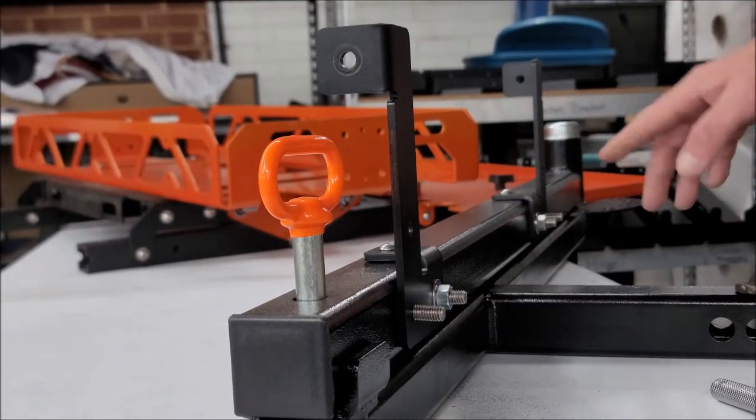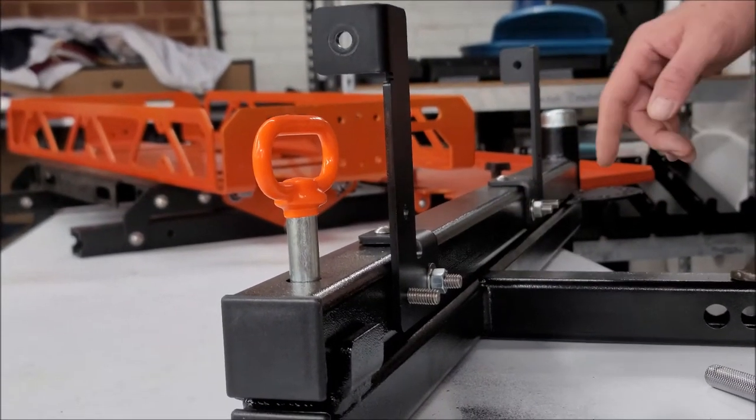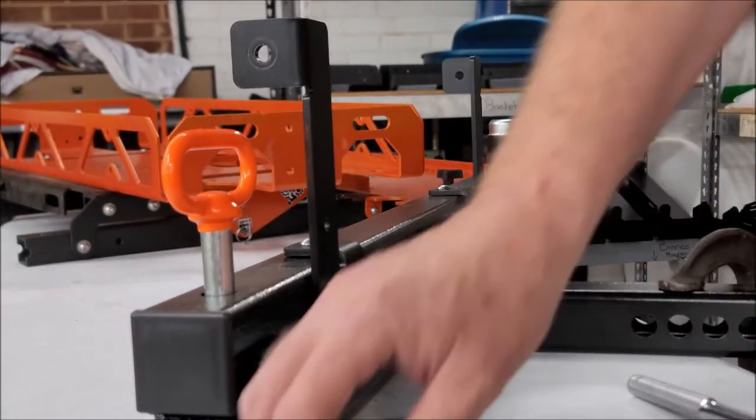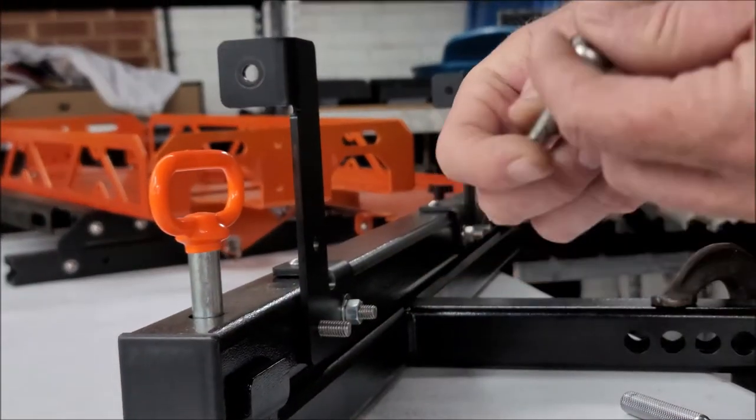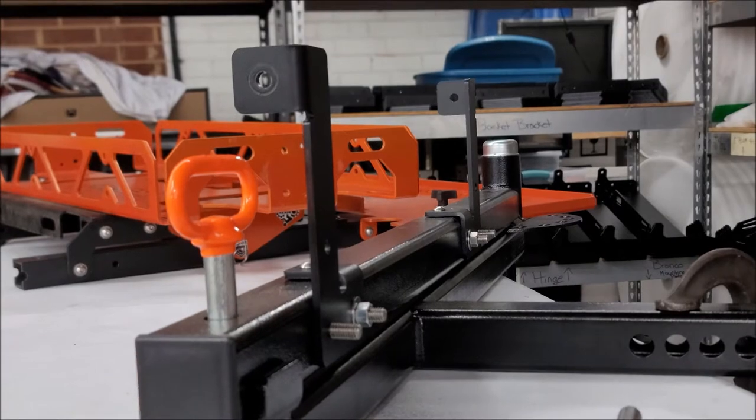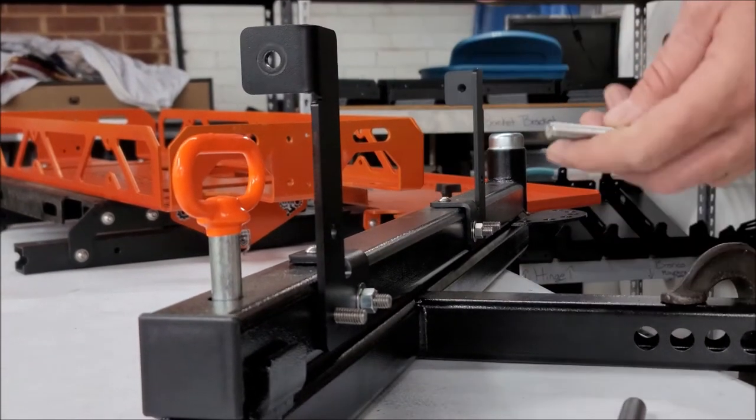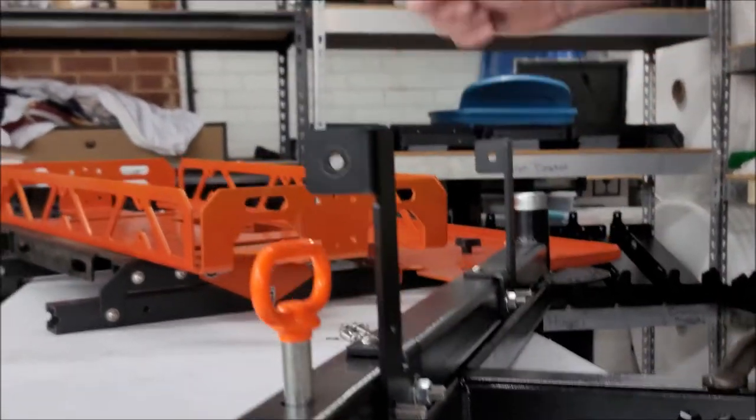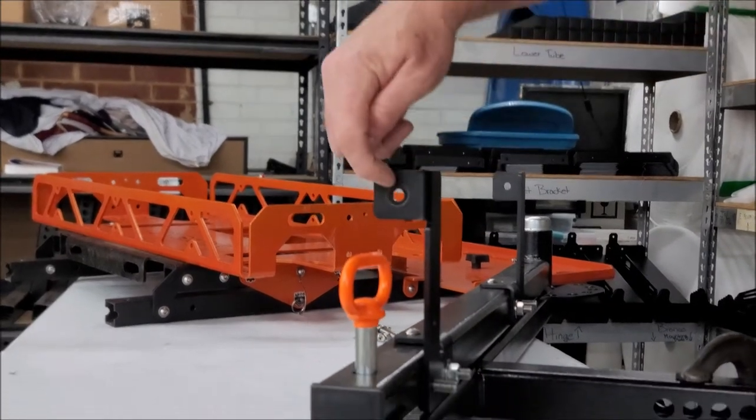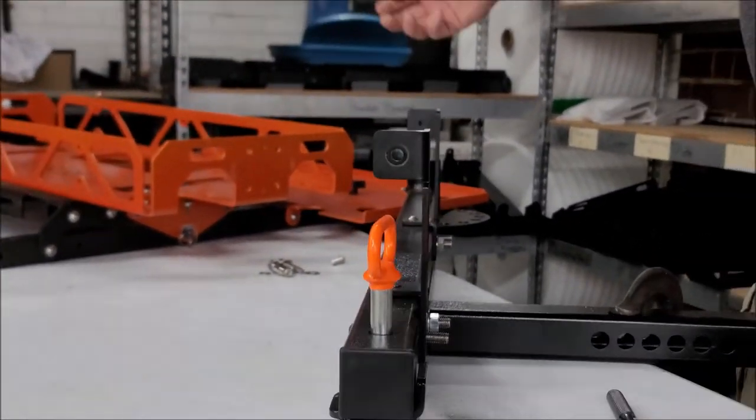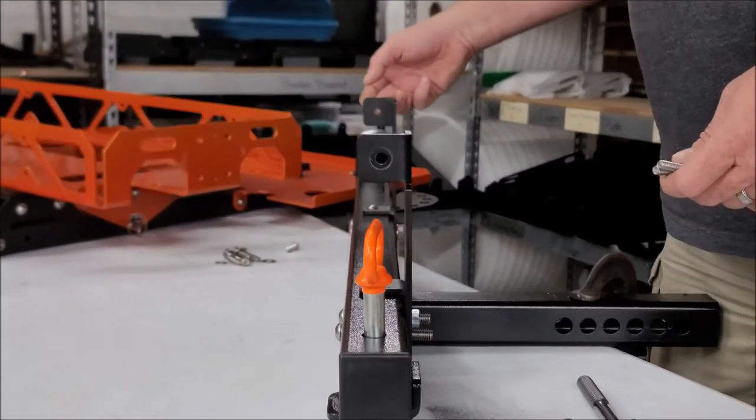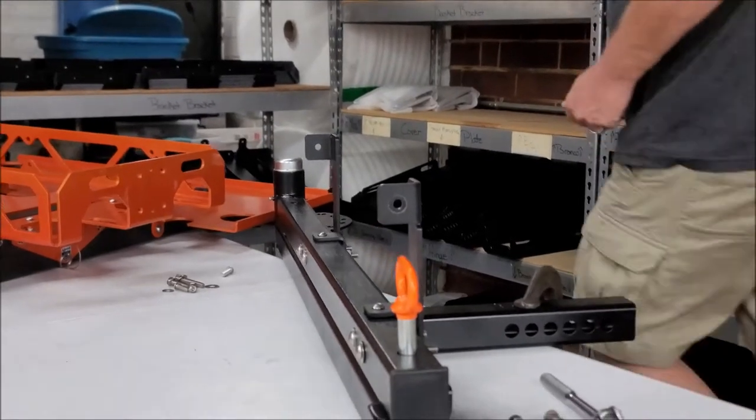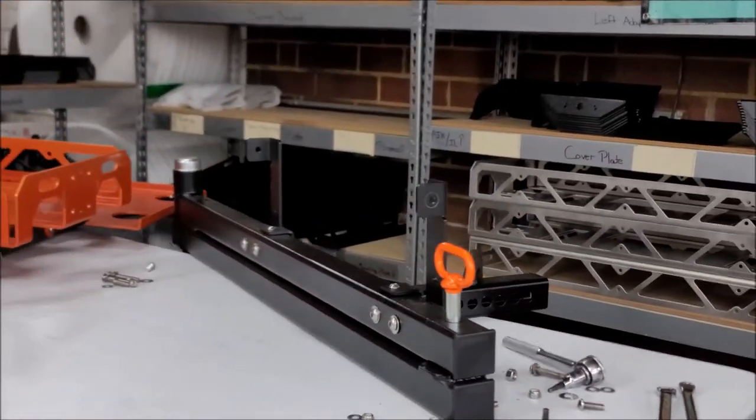You see I've already got these on, so now what you want to do is get your two 5-16ths bolts and get them ready. We're going to slide this Ruck Rack right in here, and slide the first two bolts on each side right here. And this is how that works.